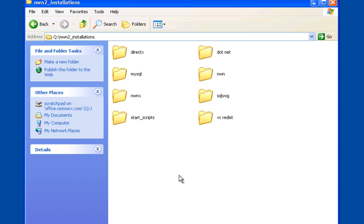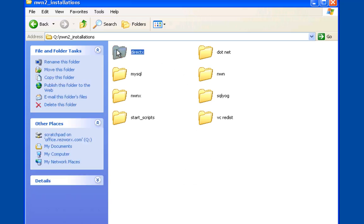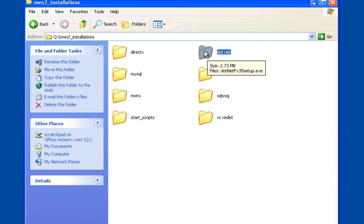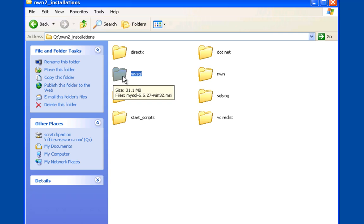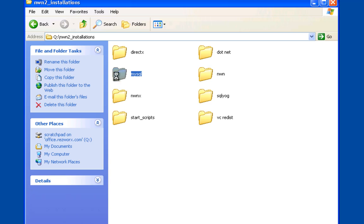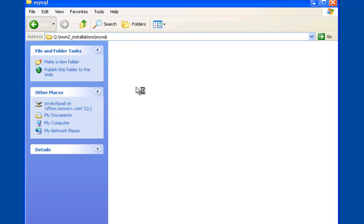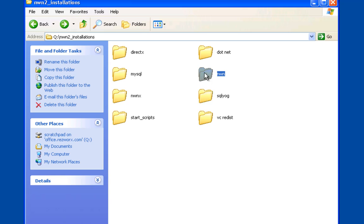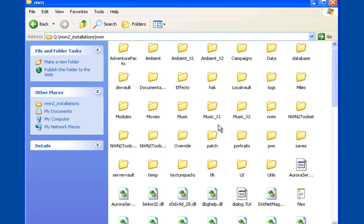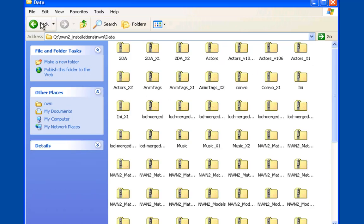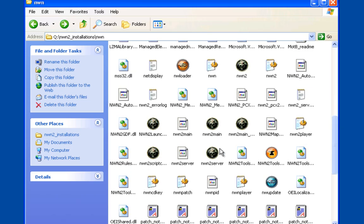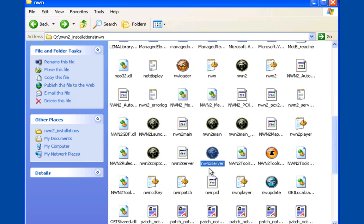These are basically all the things we're going to use for this walkthrough. Microsoft DirectX 9.0c - you need this or the Neverwinter Nights server won't run. .NET Framework 3.5 - you'll need this for NWNX. MySQL - just the install file. The Neverwinter Nights server directory - you'll get this from your NWN2 installation folder in Program Files.